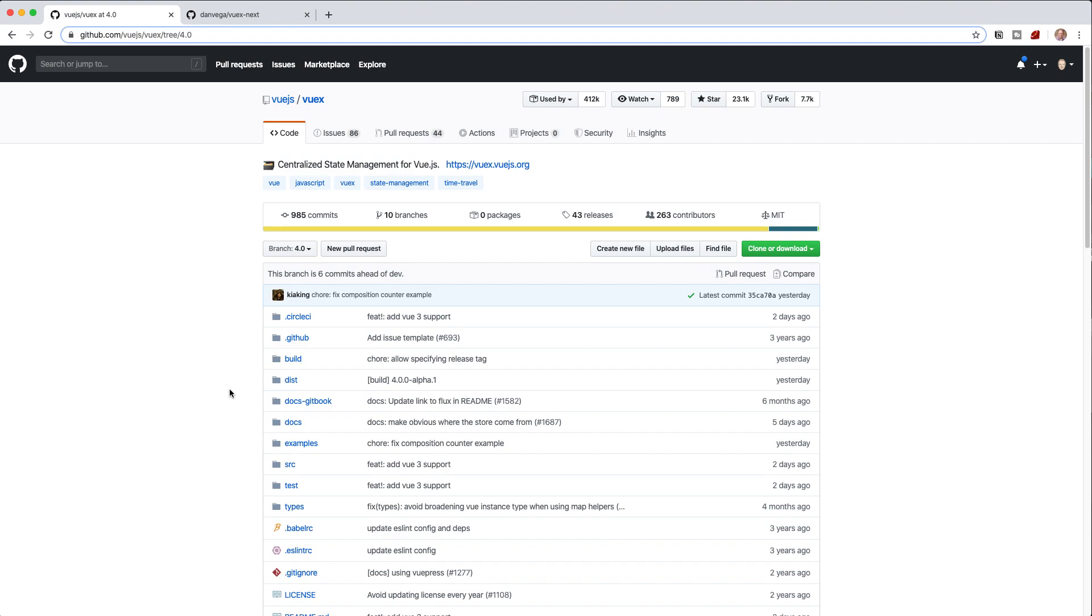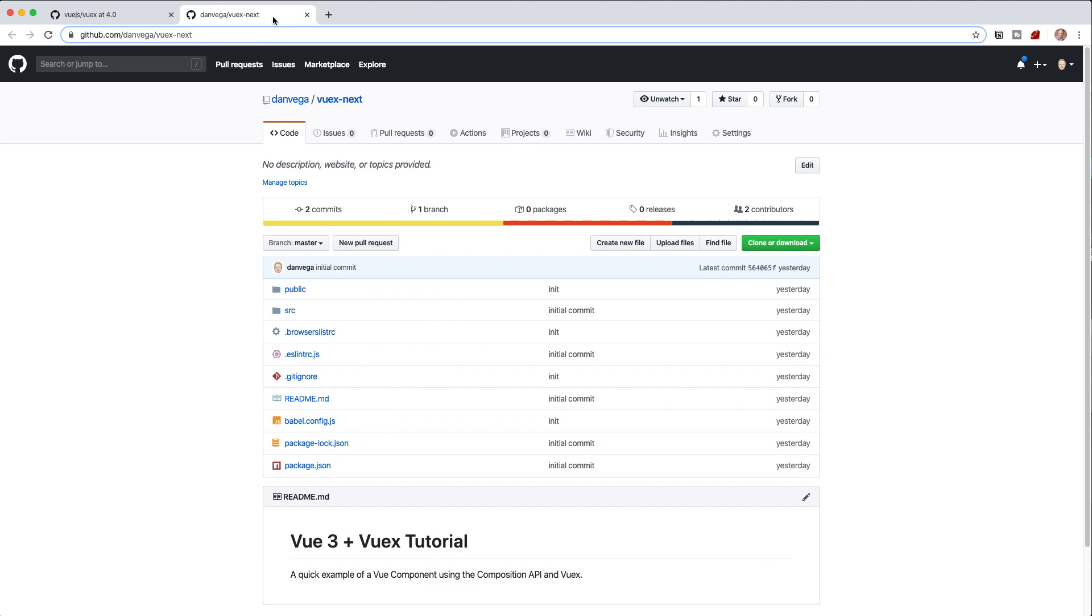But you don't even need to look at this if you don't want to. The examples are good. I'm going to create a project from scratch and show you how to include Vue3 and Vuex 4.0 alpha 1. Everything that we do today is going to be in this repository. Head over to my GitHub account, slash Dan Vega, and you will find a Vue Next repository. The source code is in there. I'll link that in the description below.